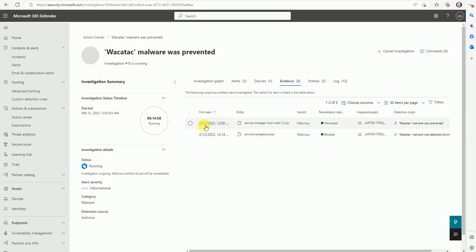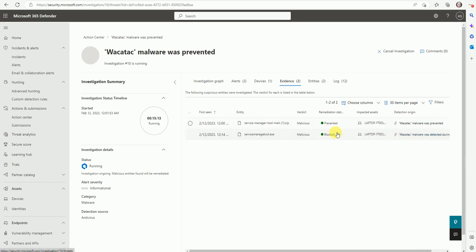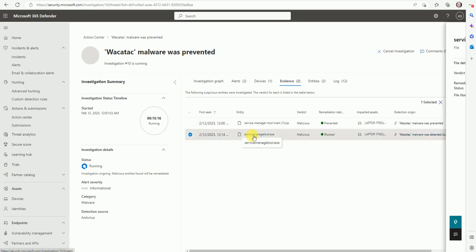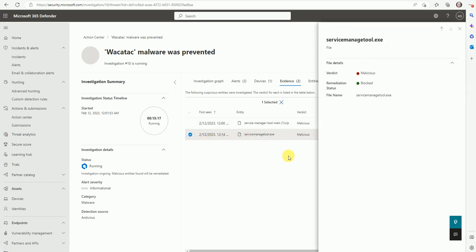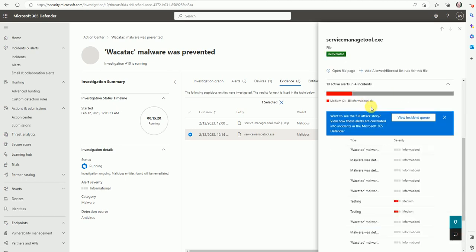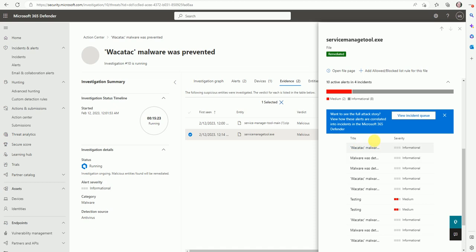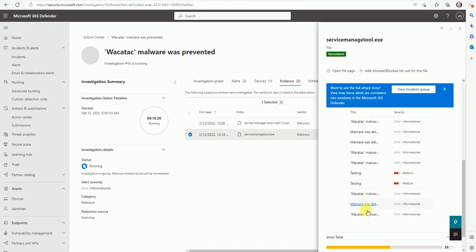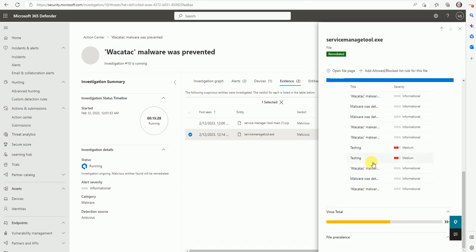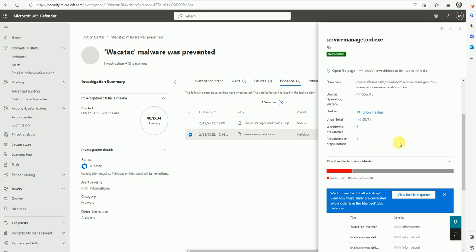Now here is the evidence which we can see. This file was detected, the tool, the service manager tool. Inside this zip we have one file called service manager tool dot exe that is malicious and it's blocked. So if you need some more in depth, just click here and you can see more details. It's malicious and it was deleted. And here are the titles on which name the alerts were triggered. So if you want to view the incidents queue, then it will redirect to the incidents. And from there you can assign the ticket or you can close or you can just ignore these types of alerts.